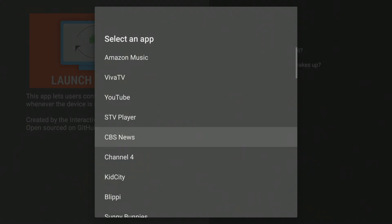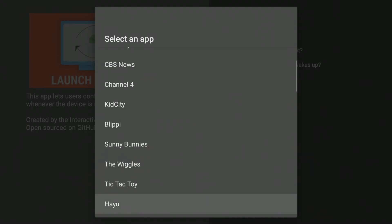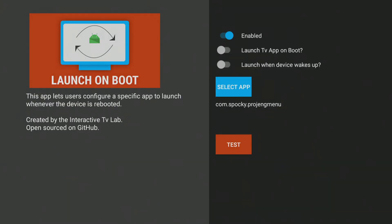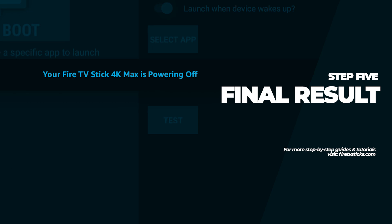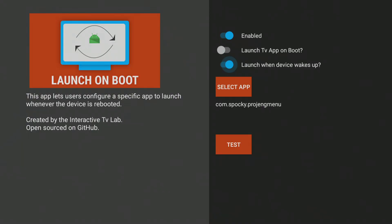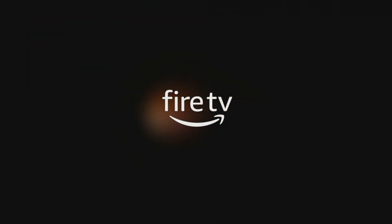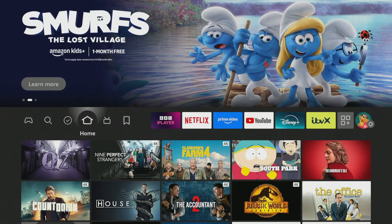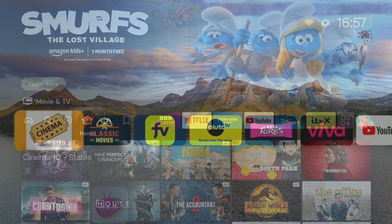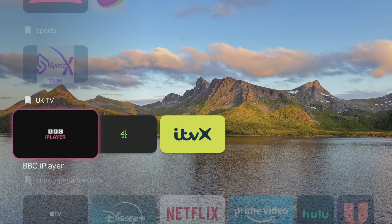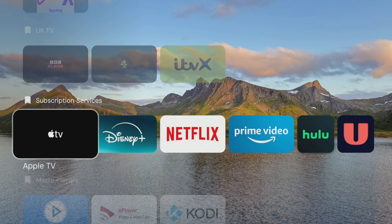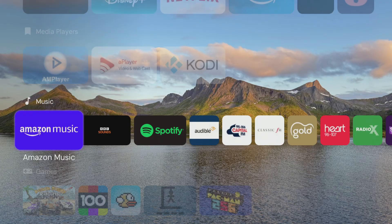You'll also need to click the toggle that says 'Launch when device starts up.' Now for the moment of truth — go ahead and restart your Fire TV Stick. When it powers back on, you may need to wait a few moments for the Launch on Boot app to kick in. Then you'll get a seamless transition from Amazon's noise and clutter to a beautiful custom launcher every single time.